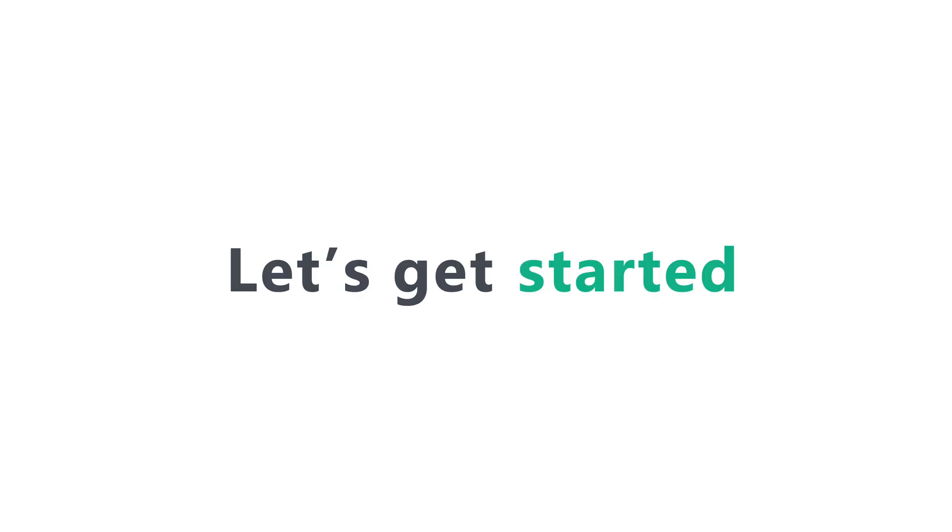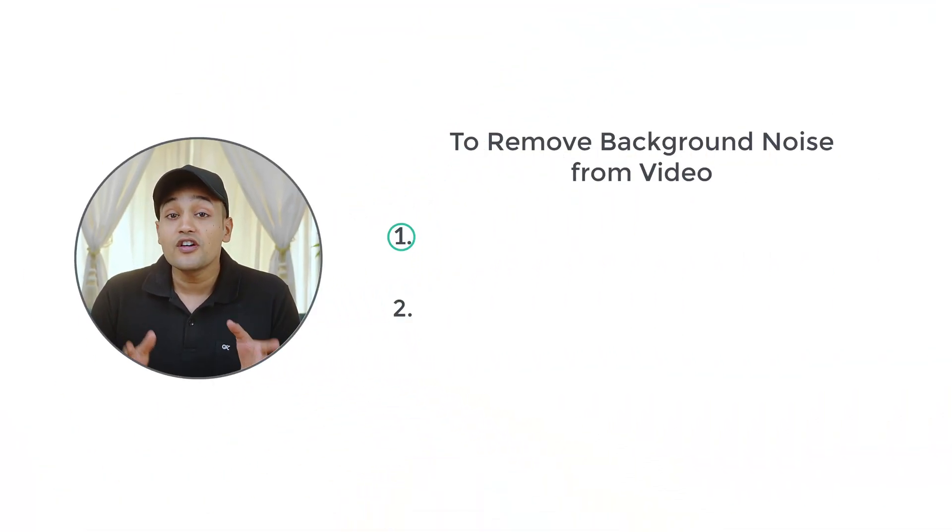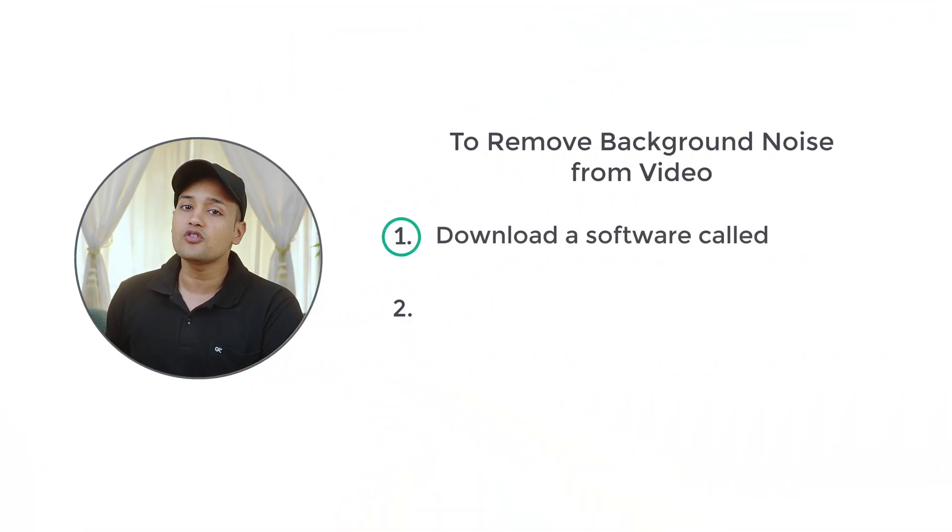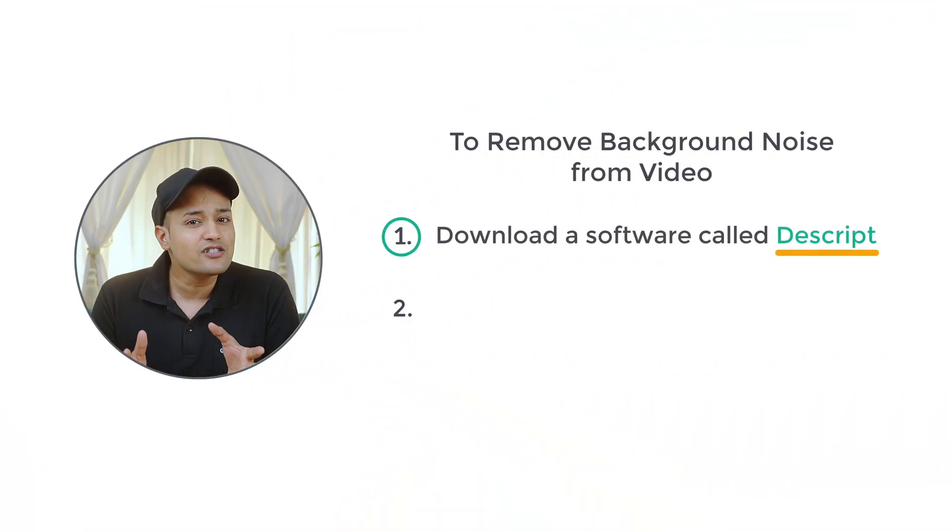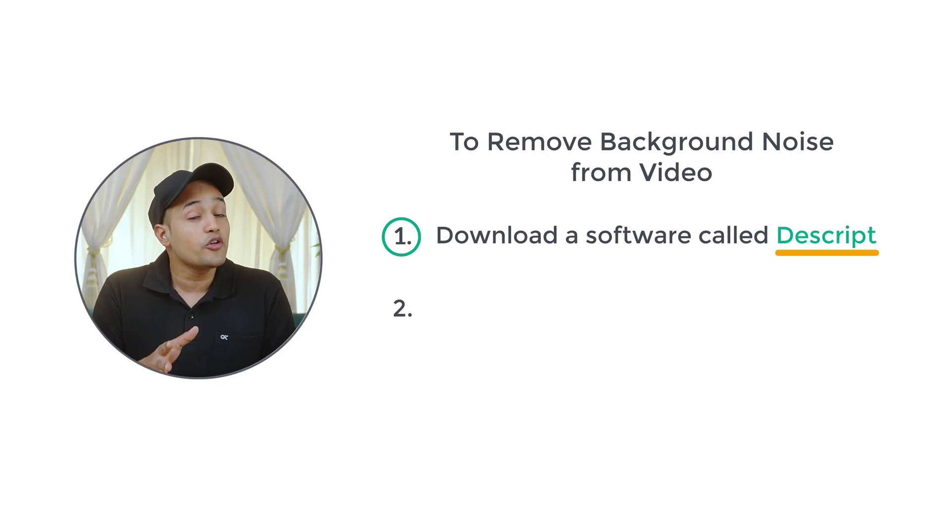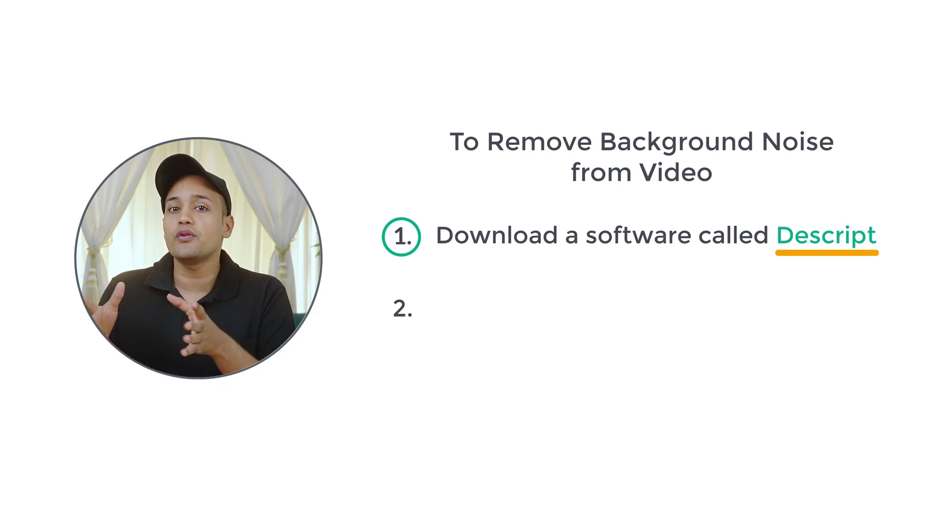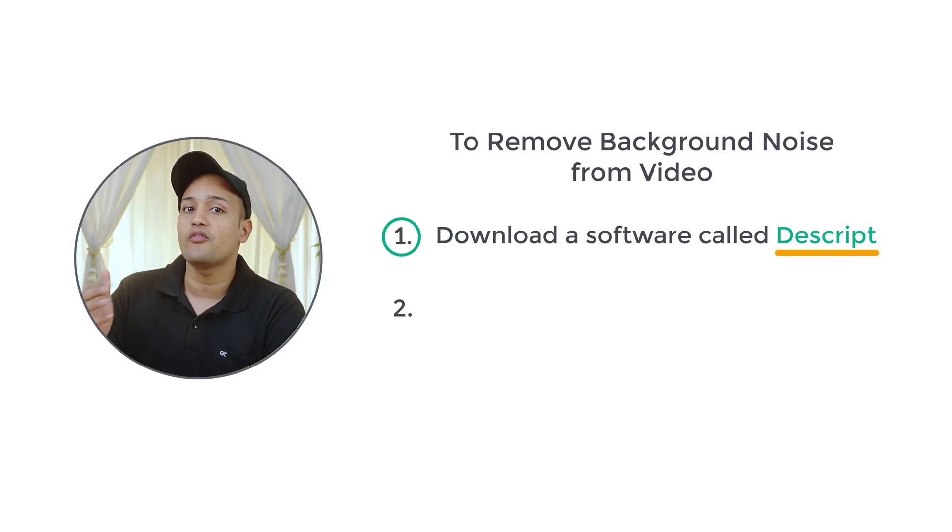I'm Harshish from Website Learners and let's get started. So to remove background noise, we are going to do two steps. The first step is to download a software called Descript. Now this is the software which is going to help us remove the background noise from our video.